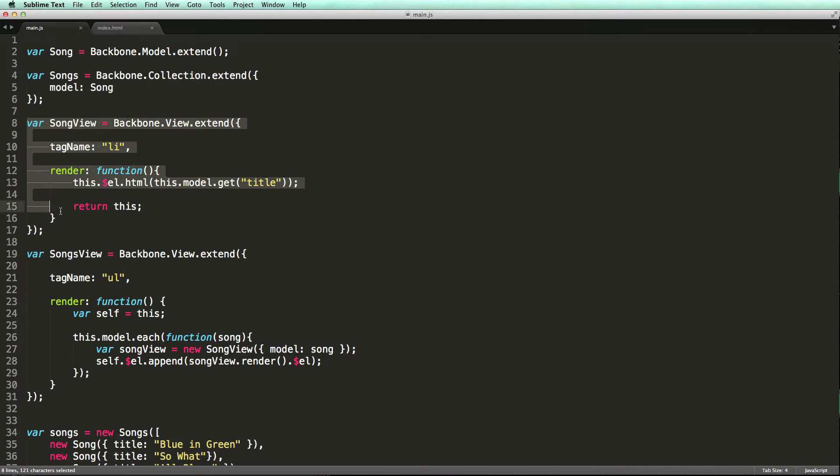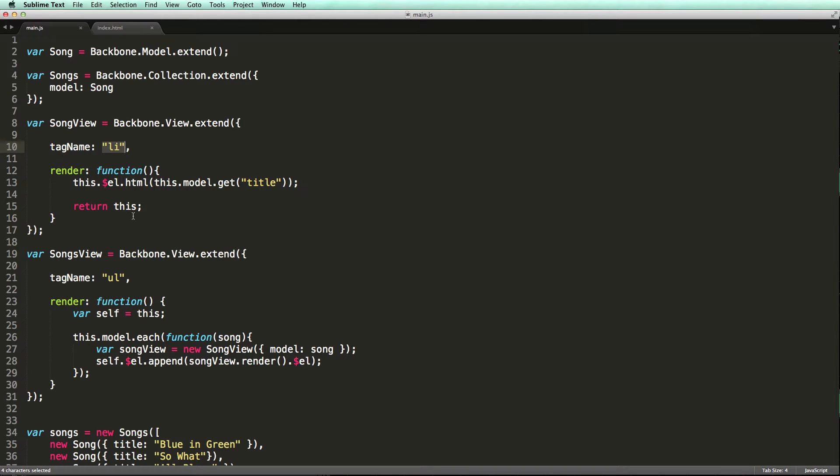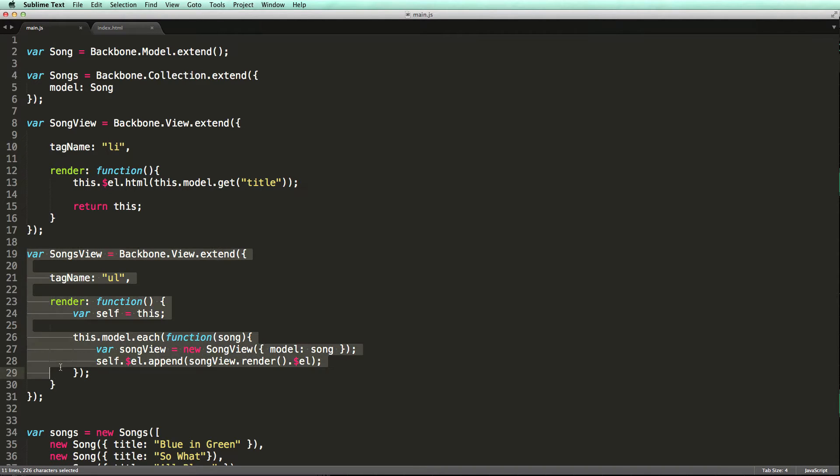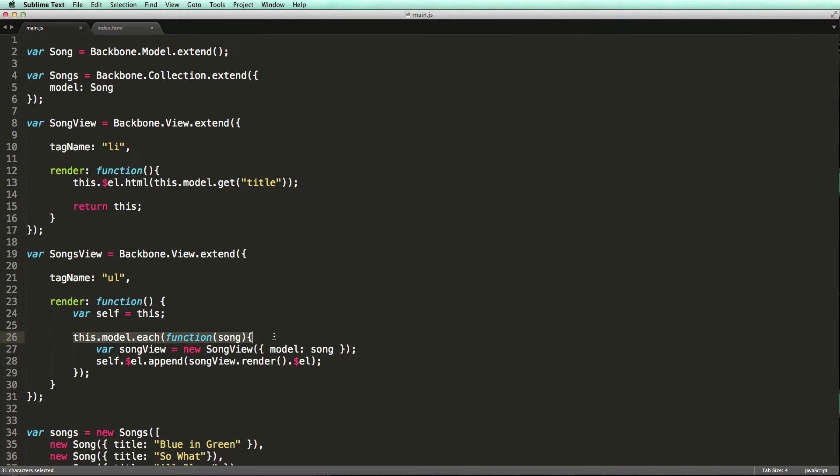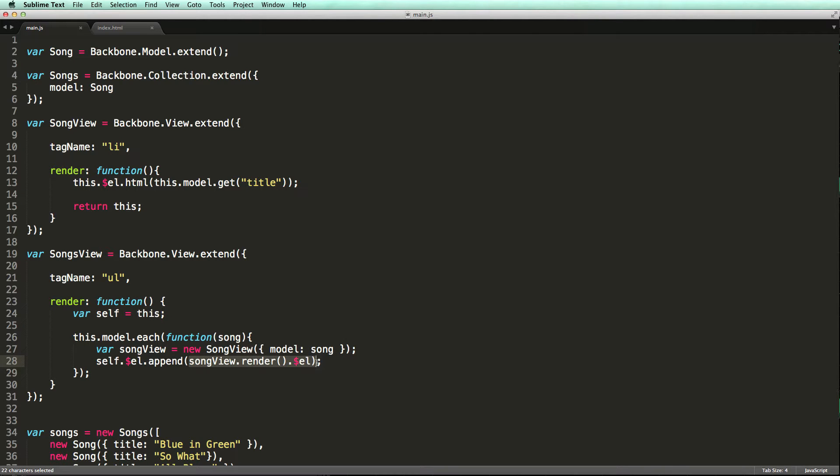Here is the song view, which renders one song as an li element. And here is the songs view, which basically renders the collection and wraps each model with a song view, renders it, and then appends it to its DOM element.